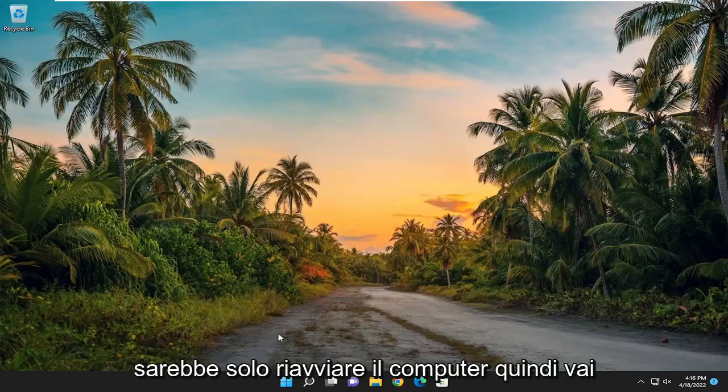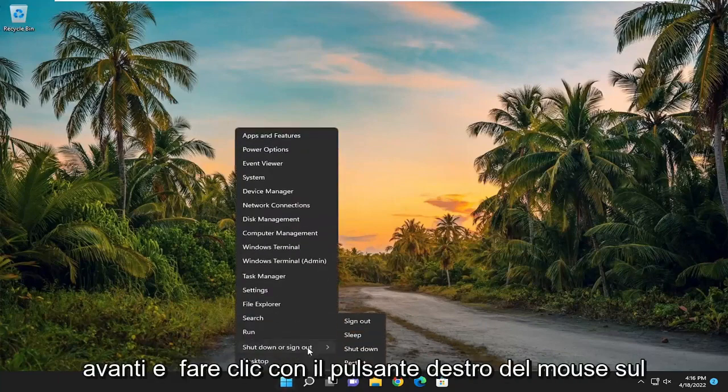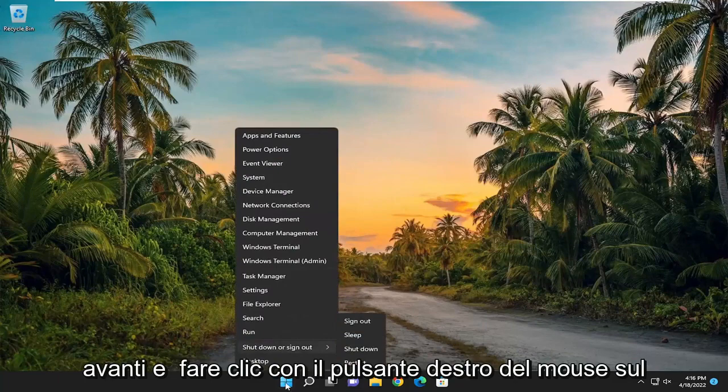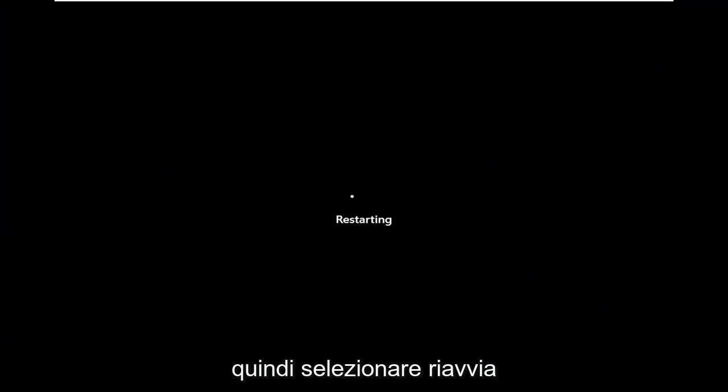The first thing I recommend doing would be just to restart your computer. Go ahead and right click on the start button, select shut down or sign out, and then select restart.